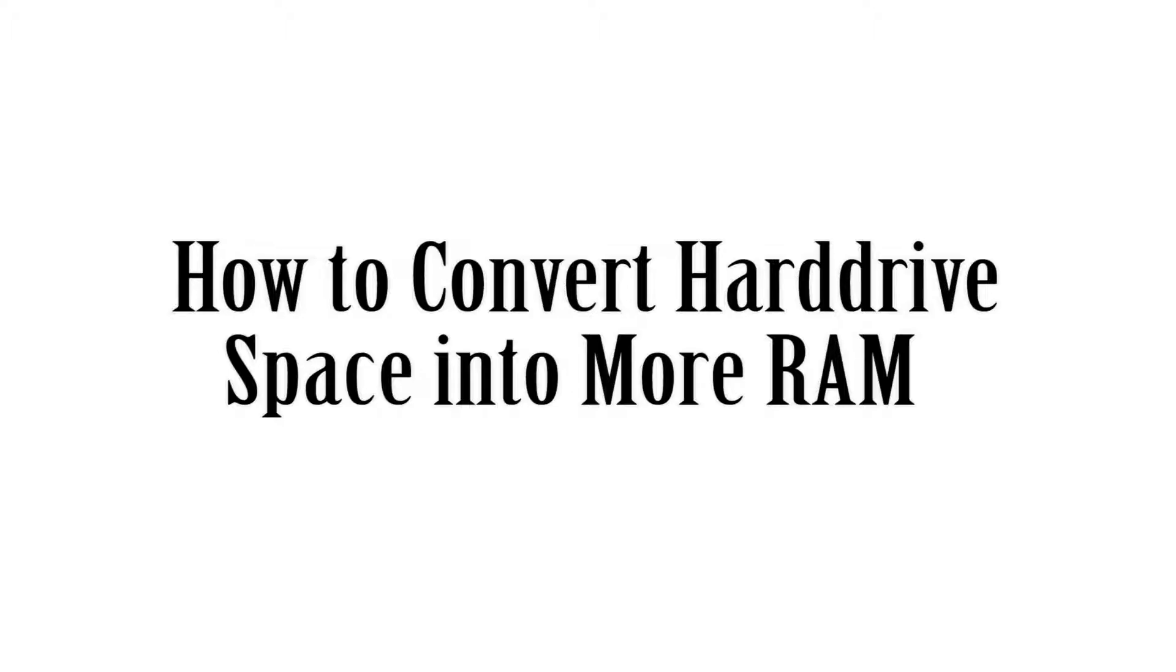How's it going guys? Welcome to another video. This is going to be a tutorial on how to use part of your hard drive space as RAM storage.